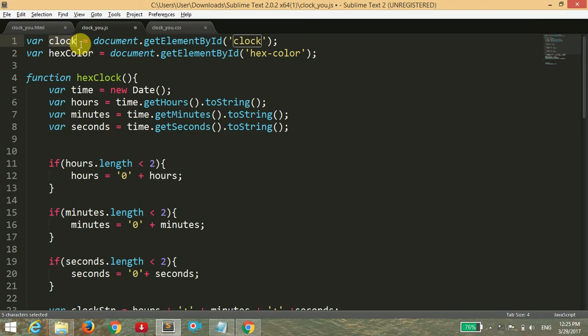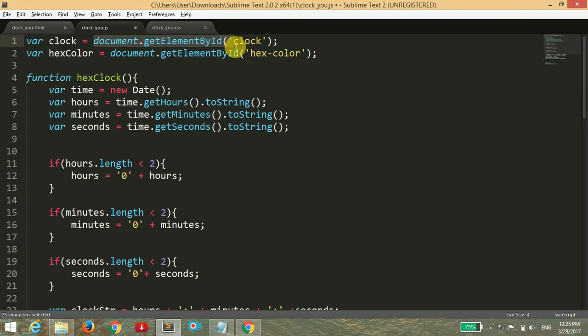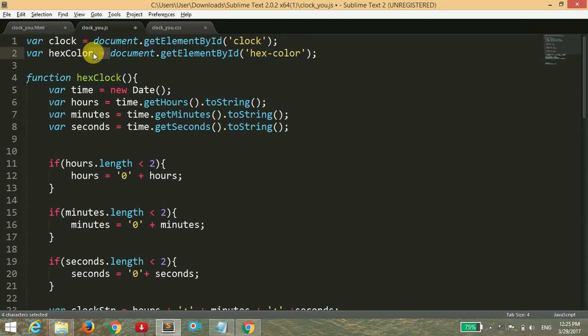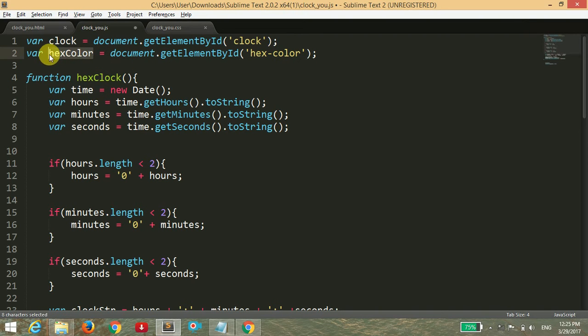First of all, I have created a variable named clock, and inside the variable of clock I have stored the value of document.getElementById of clock. Similarly, I have stored the value of hex color in the variable name hexColor.